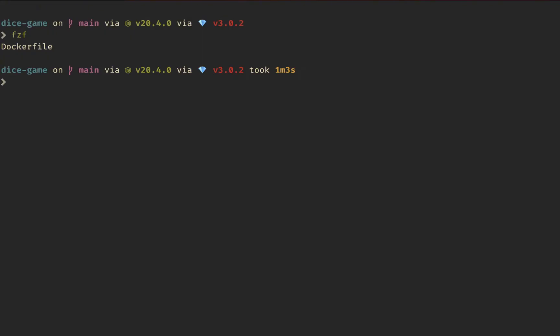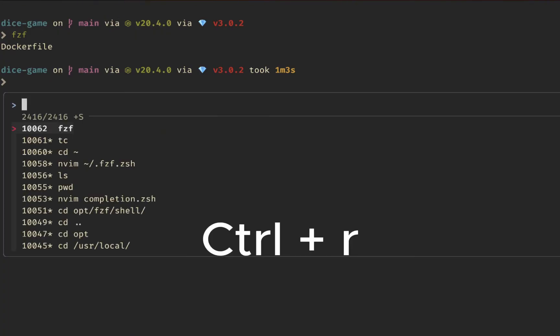FZF reads from standard in and outputs to standard out. You can see that here — we're reading whatever directory we're in and outputting whichever file we select to standard out. There are also some other keyboard shortcuts already installed.